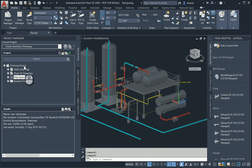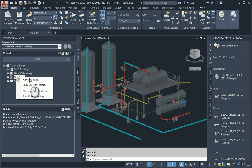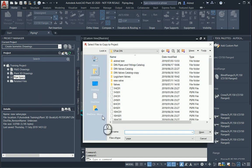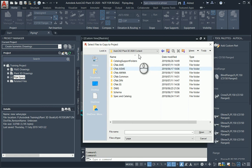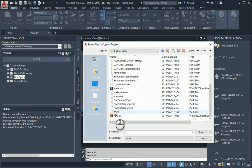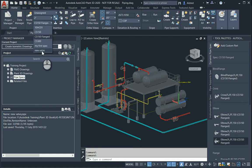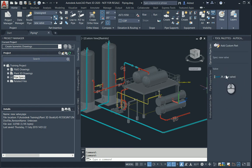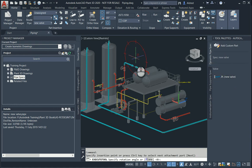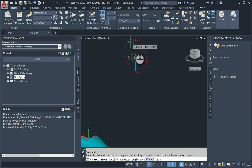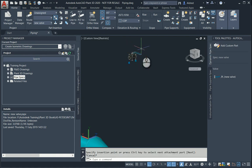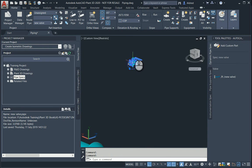Once this is done we can go into Plant 3D and bring it in to work in a plant project. In the project manager I can right-click on my pipe specs and 'copy specs to project.' I locate my spec — 'new valve' — and copy it into the project. We then want to see it in our tool palettes. Selecting 'new valve' in the tool palettes, we notice it's now available and there's a preview of the valve I've created.